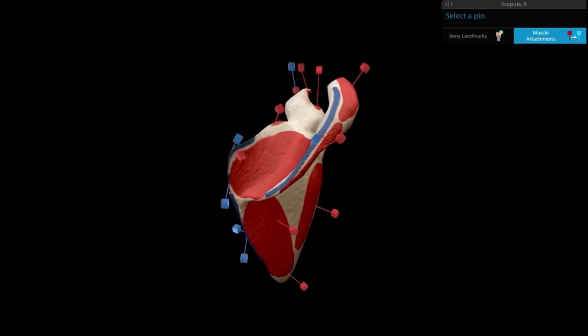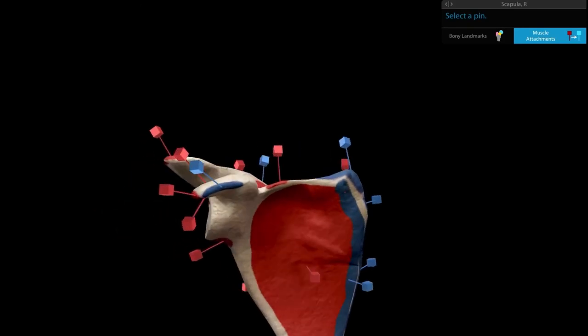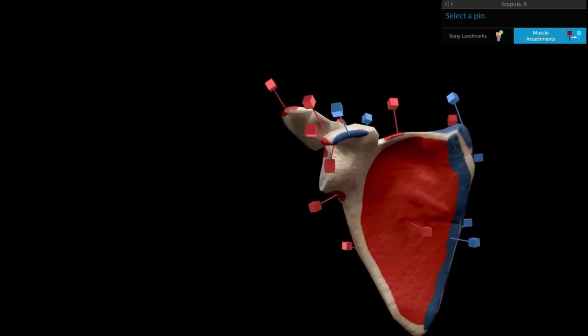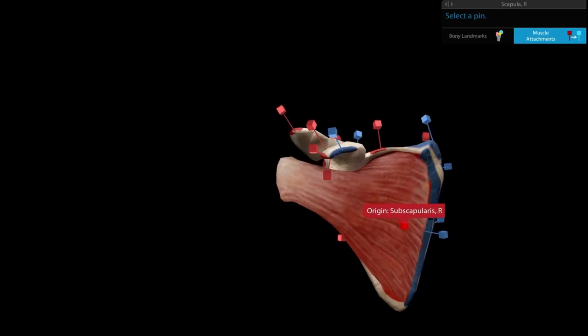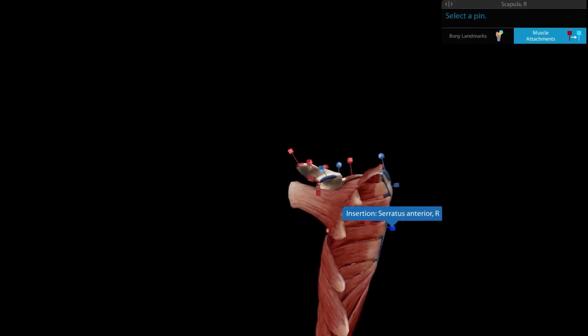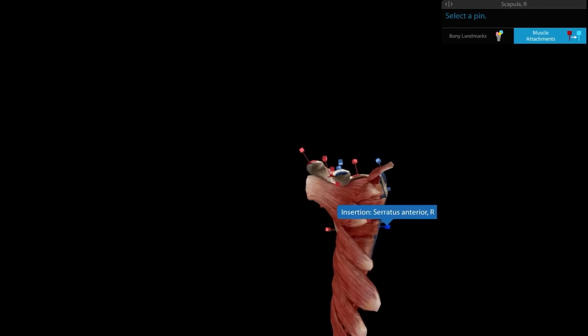From the ventral surface's subscapular fossa, the subscapularis muscle arises and travels to insert on the lesser tubercle of the humerus. The medial border on the costal surface gives attachment to the serratus anterior — note how peculiar this attachment is.